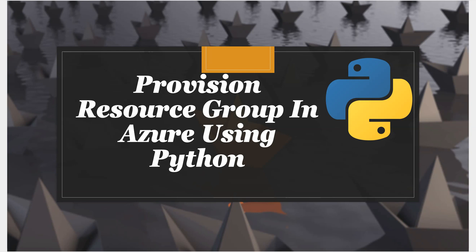Hello everyone, in this video I will talk about how you can provision a resource group in Azure using Python. For performing this entire activity we'll be using Azure SDK management libraries, and you need to make sure that you have an active Azure subscription with you.